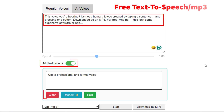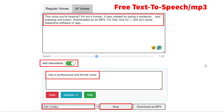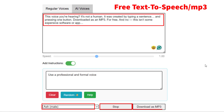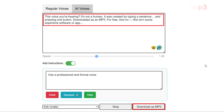This voice you're hearing, it's not a human. It was created by typing a sentence and pressing one button, downloaded as an MP3, for free. And no, this isn't some expensive software or app.